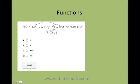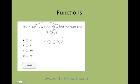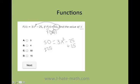What you're going to do here is figure out what you have and what you need. The first thing we're going to do is replace f of x with 50, and then set that equal to 3x squared minus 25.